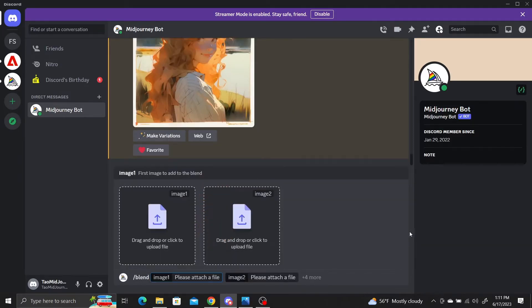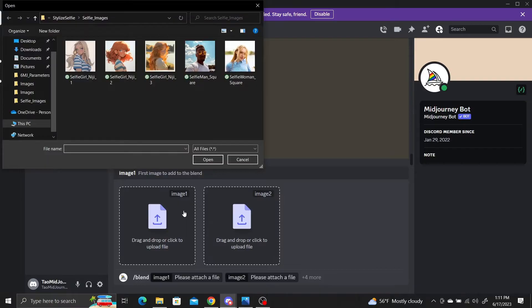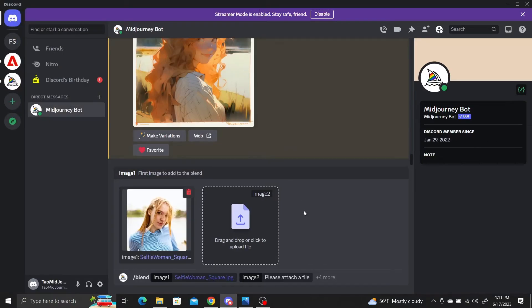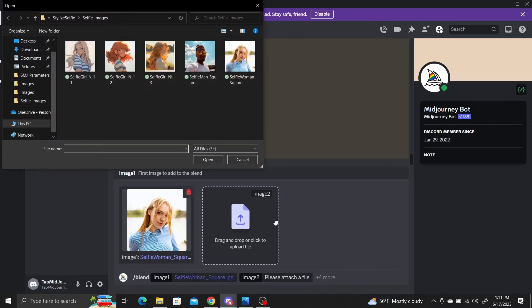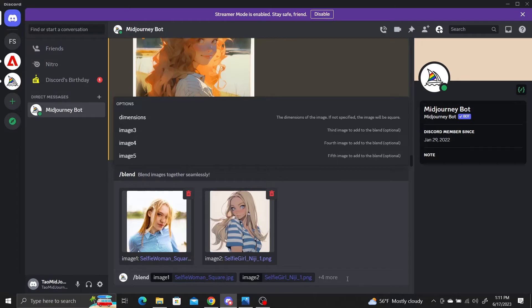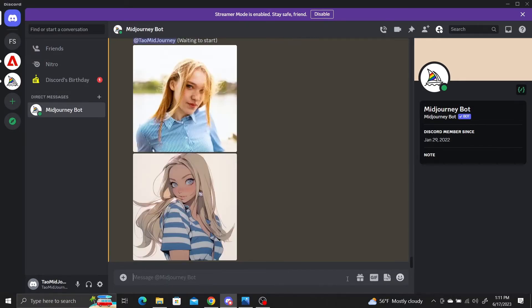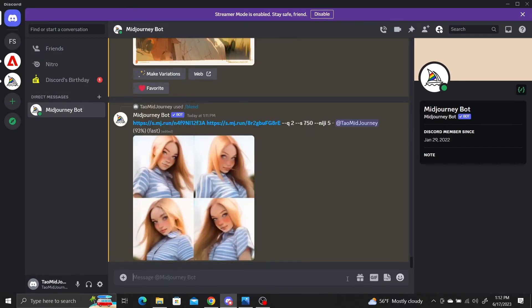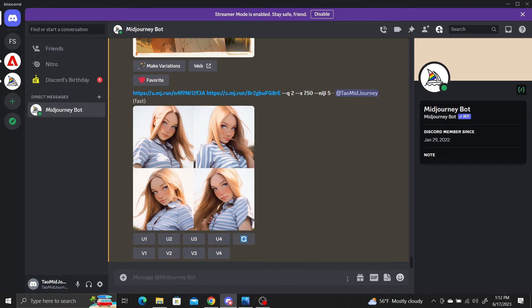In the first image box, upload your original selfie. In the second image box, upload your saved Niji generated image from the describe command. Press enter. MidJourney will combine the two images together and you'll get a stylized selfie.